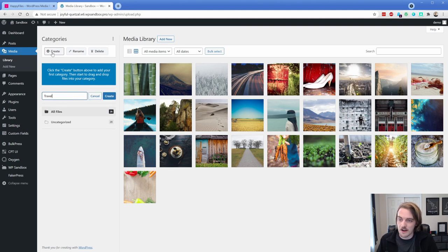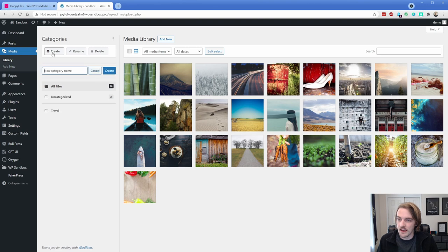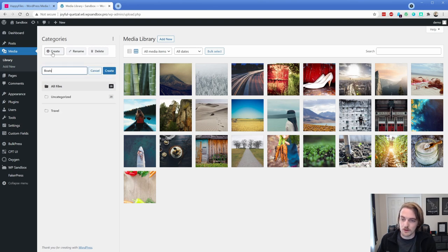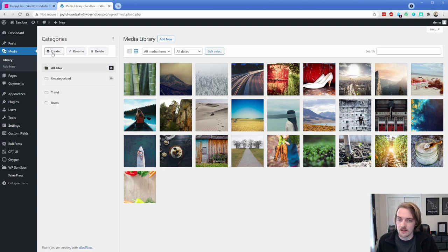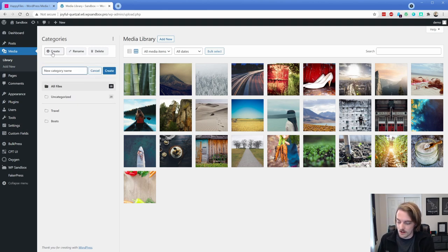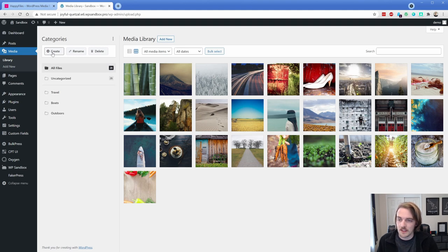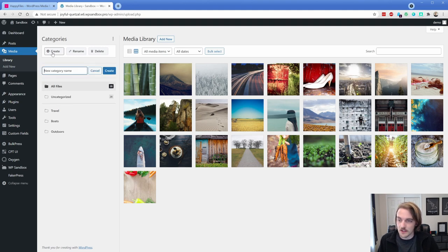So let's just make up a few. I'm going to call one travel and then let's call one like boats or something, because I have a couple of images in here that have kind of a water theme to them. And then let's call another one outdoors maybe. And then let's just call one food.